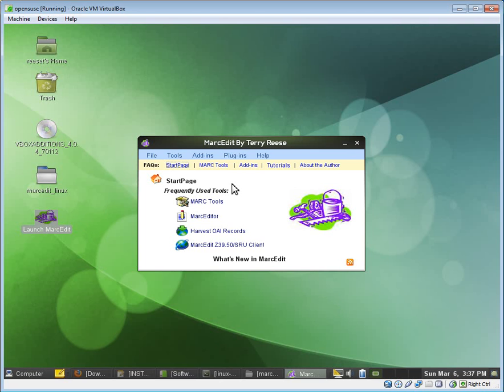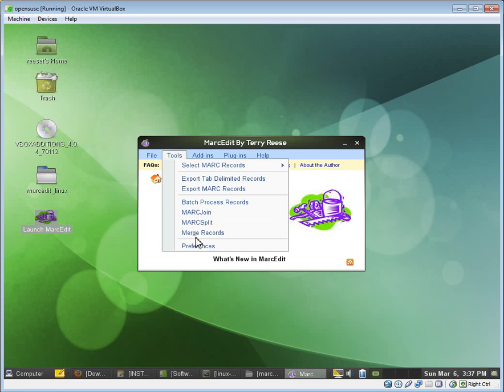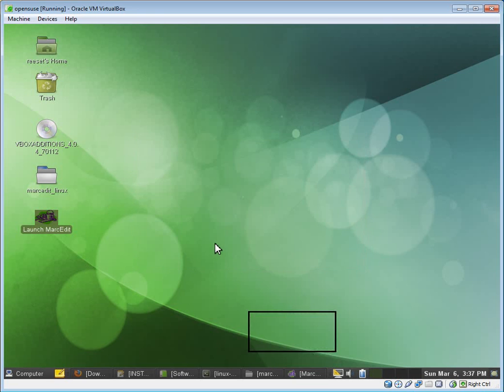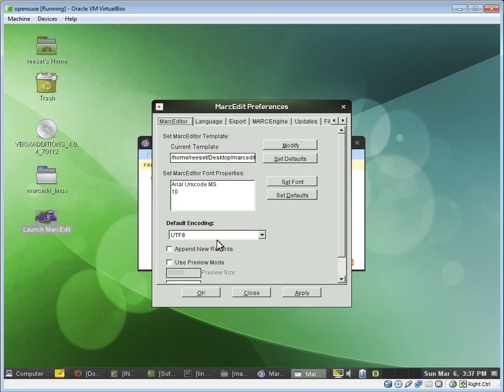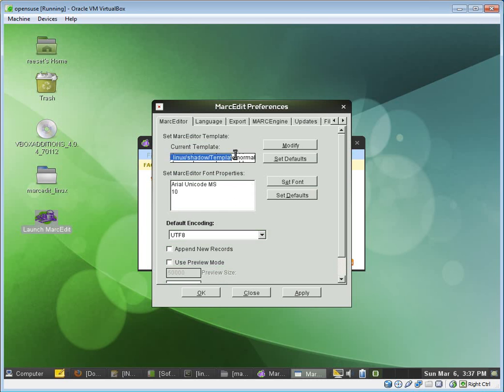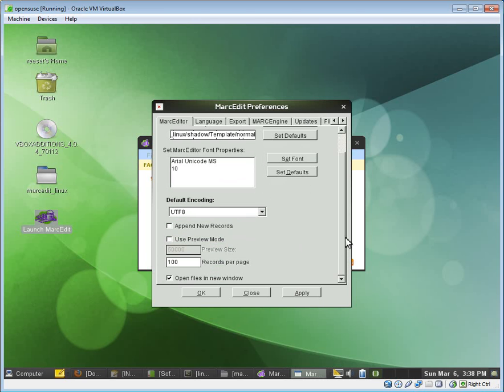So now the last thing we have to do with MarcEdit is if this was the first time you ran MarcEdit, you would be prompted with a preference window. This isn't the first time I've run it, so that's why I didn't get it. But if I had it, it would get prompted with a preferences window. And I would be asked to set some things up. So here we can see that MarcEdit already knows where my current template directory is. Set that up. We tell MarcEdit whether or not we want to use the preview mode or not.